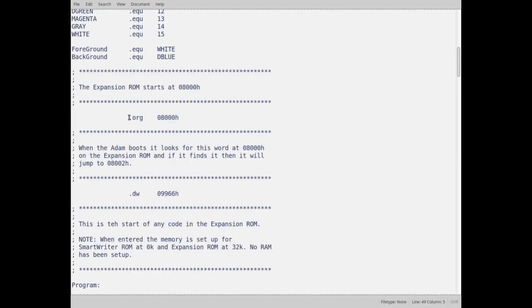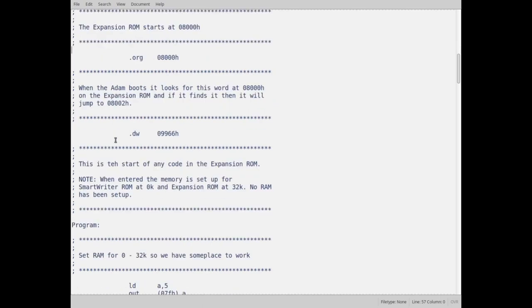The first thing I do, this is the org, where it starts, the origin. It starts at 800 hex. The first bytes, which is actually a word, the first two bytes is 9966 hex. This is the identifier that SmartWriter sees to realize that there's an expansion ROM there and goes and jumps to it.